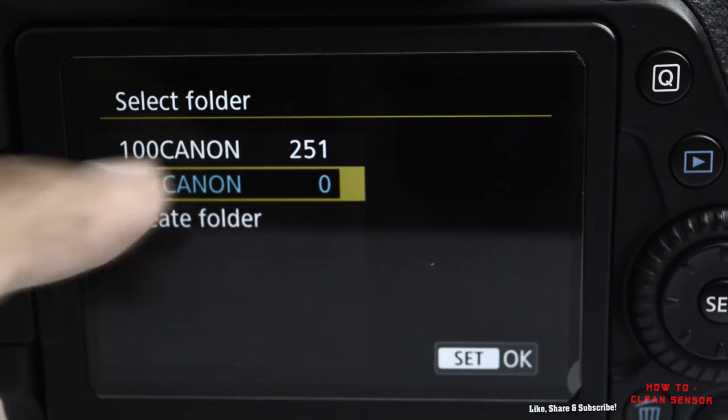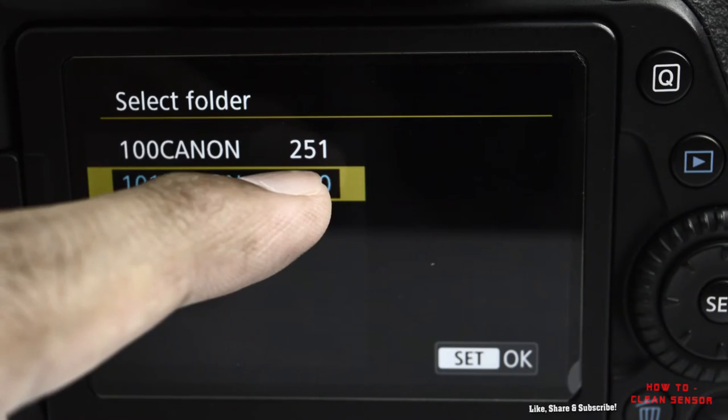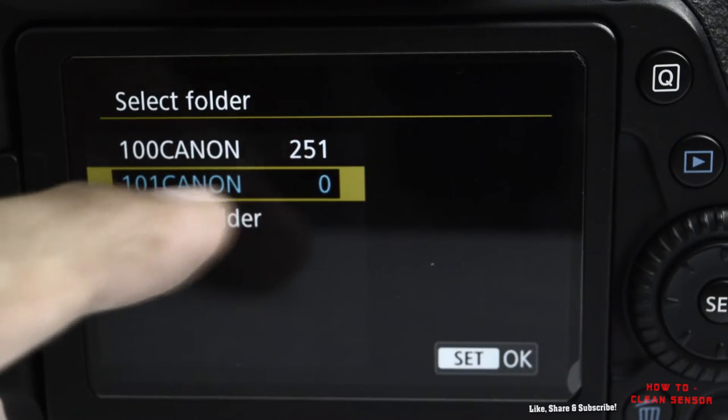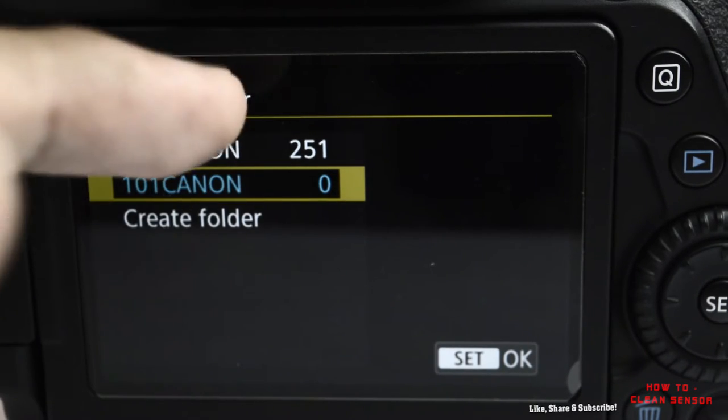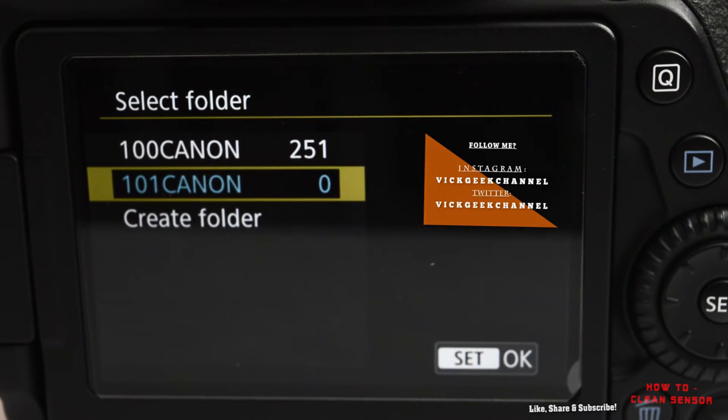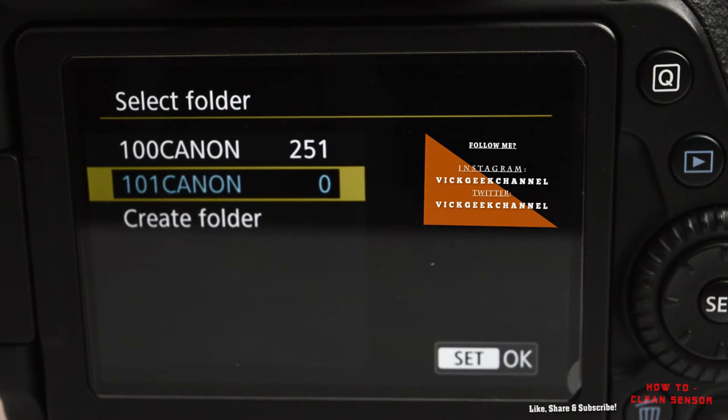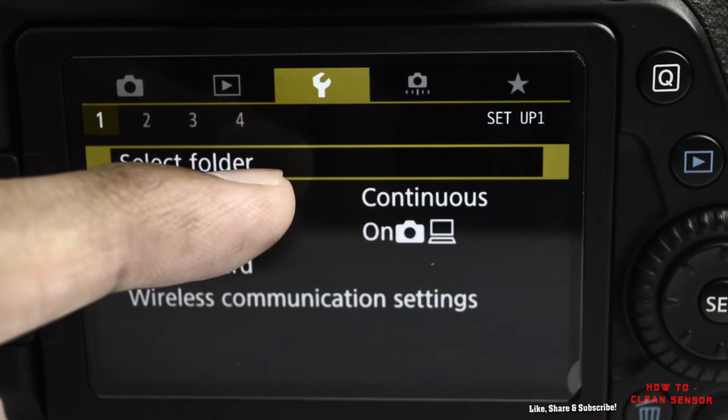I'll go ahead and press OK. Whenever you want to capture images in a different folder, you can divide your different types of photography into separate folders. That way it will be much easier to access on your computer or smartphone to transfer the images.